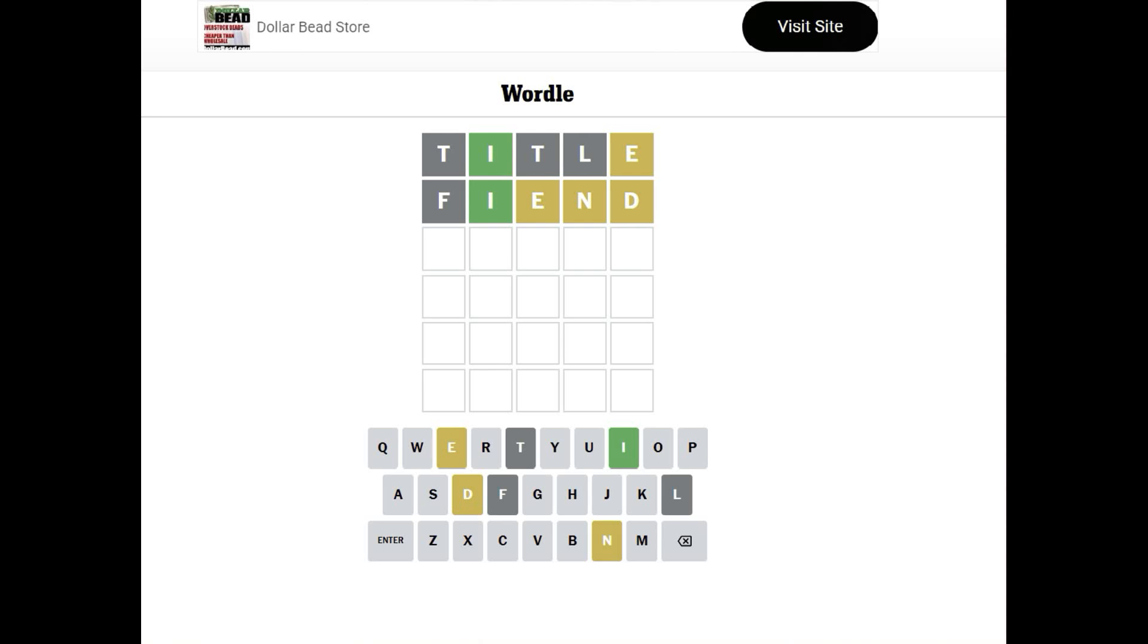Okay, so D-I-N-E-R. Diner. Okay, well, the E is there, and there's no R.